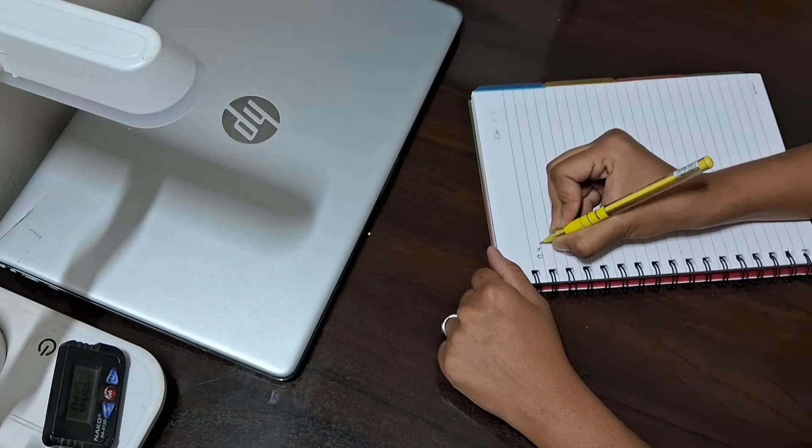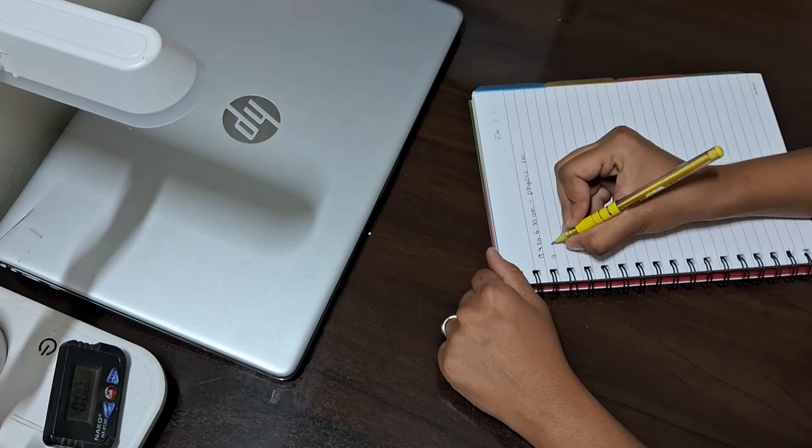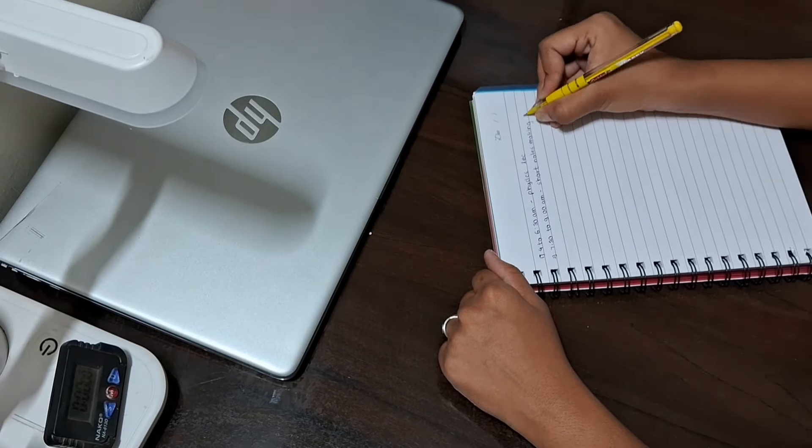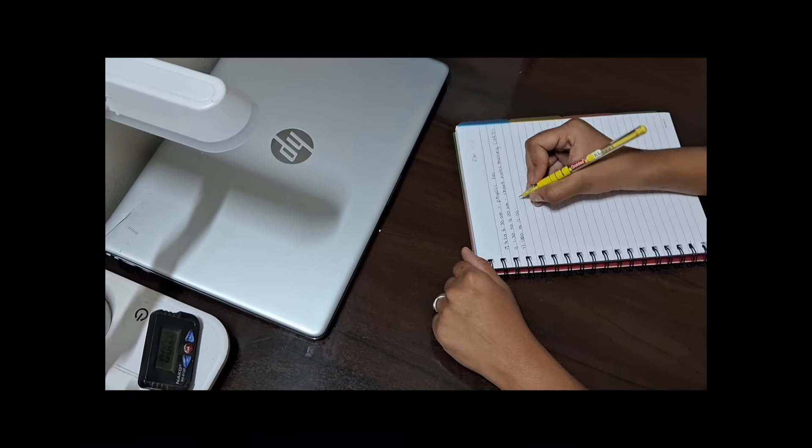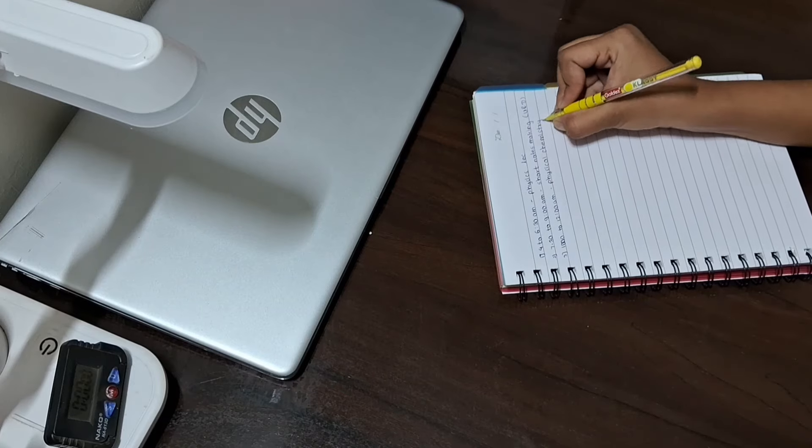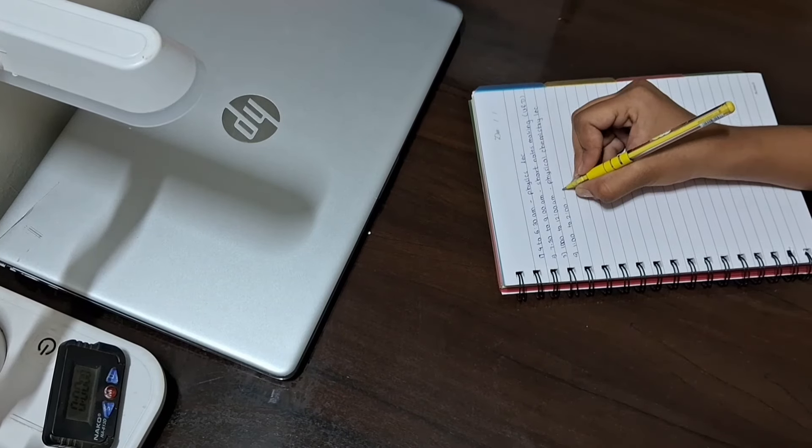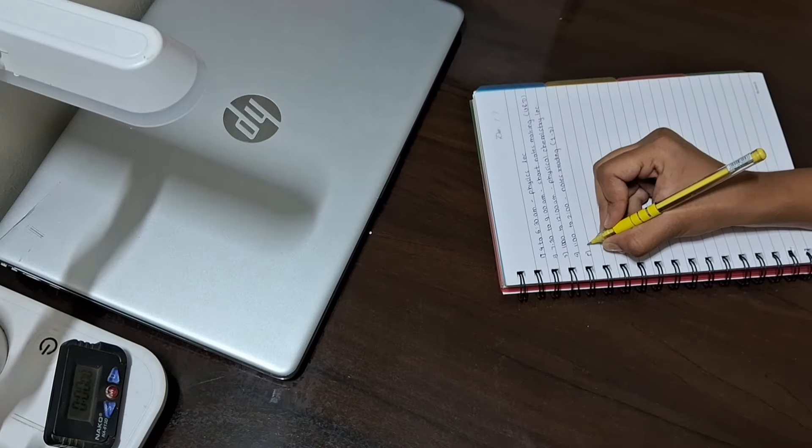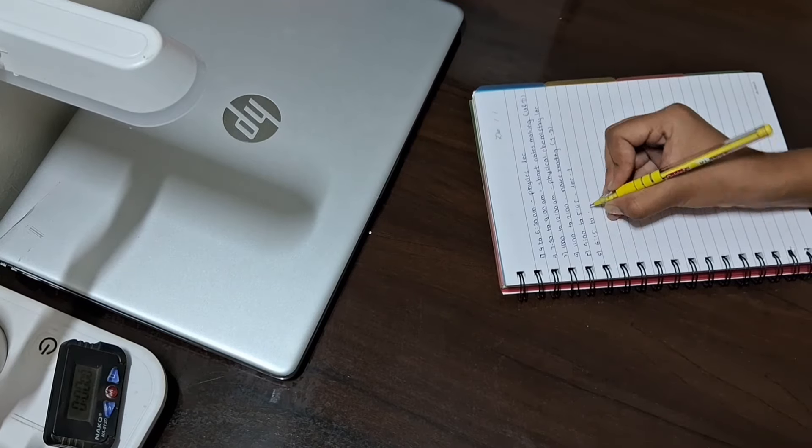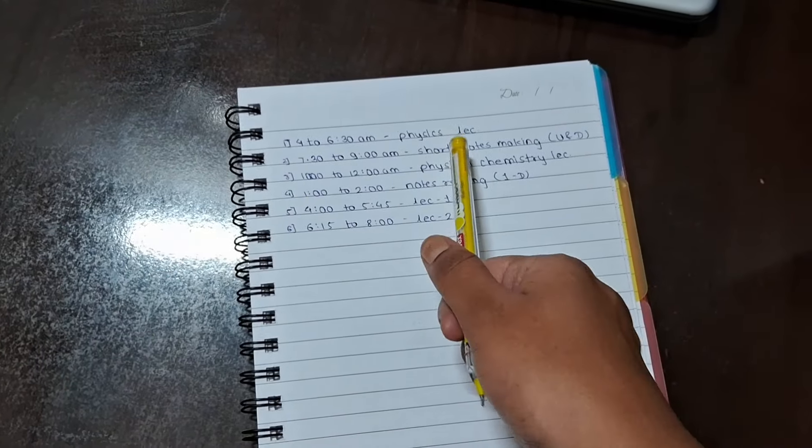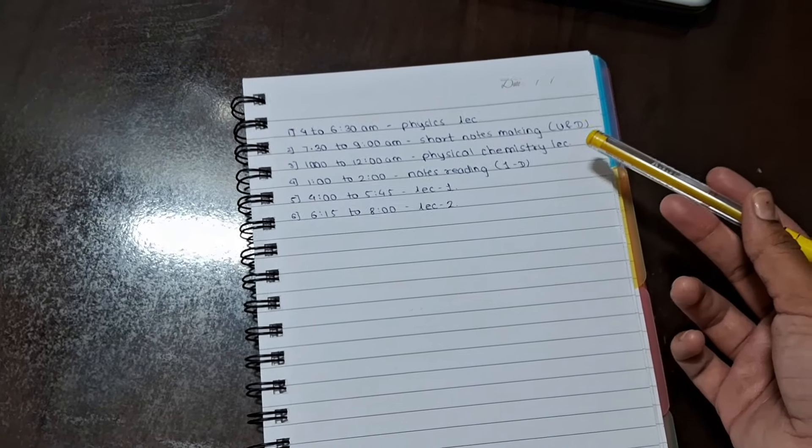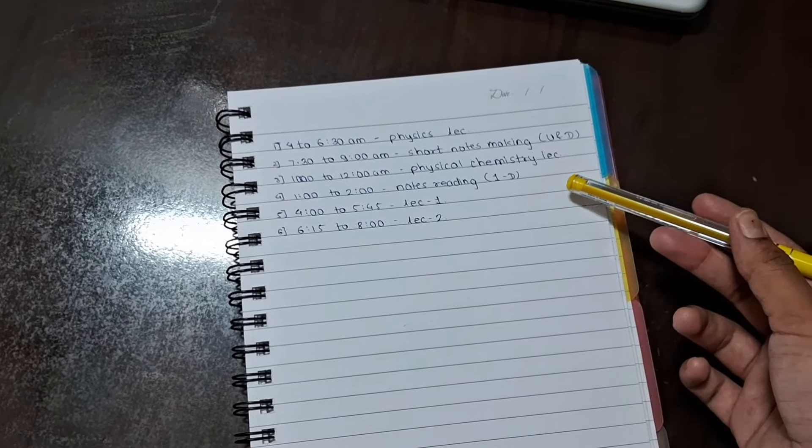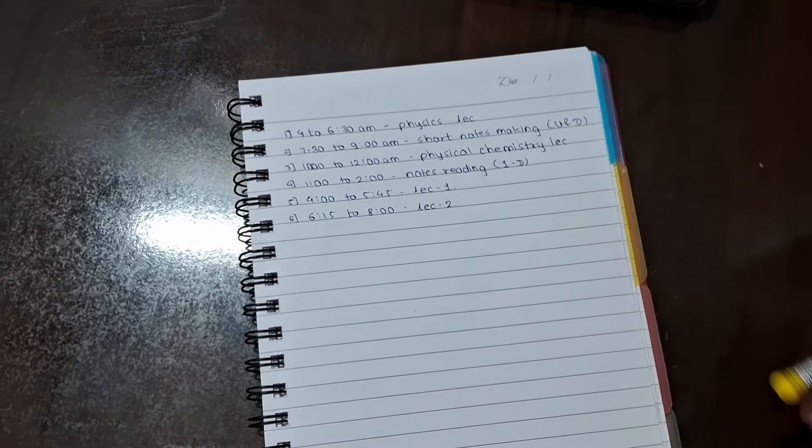At 4am I planned my desk and my schedule to complete my work. First I had to do a physics lecture, then I had to do short notes making in DK physical chemistry and notes reading for one dimension.